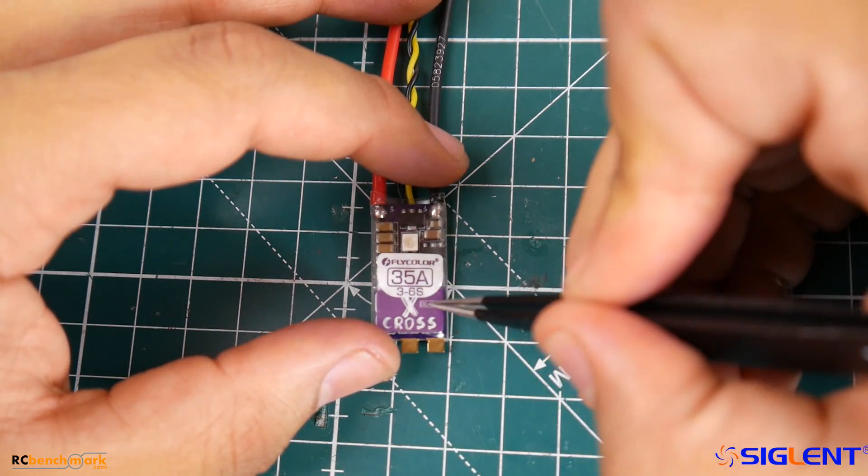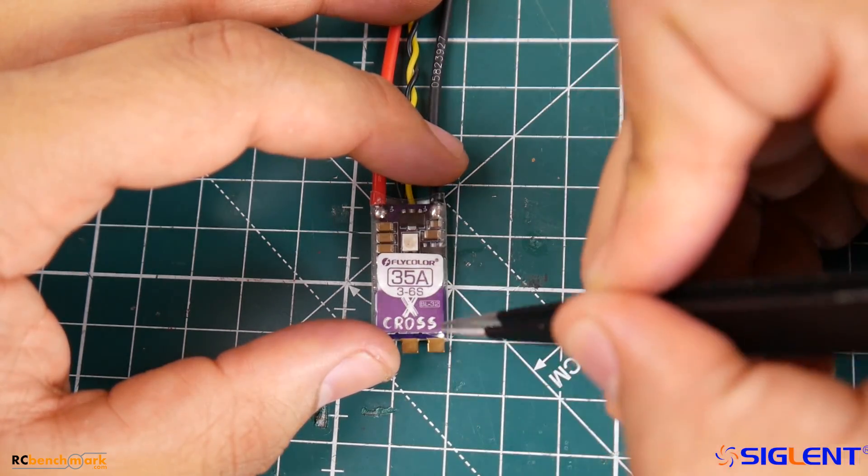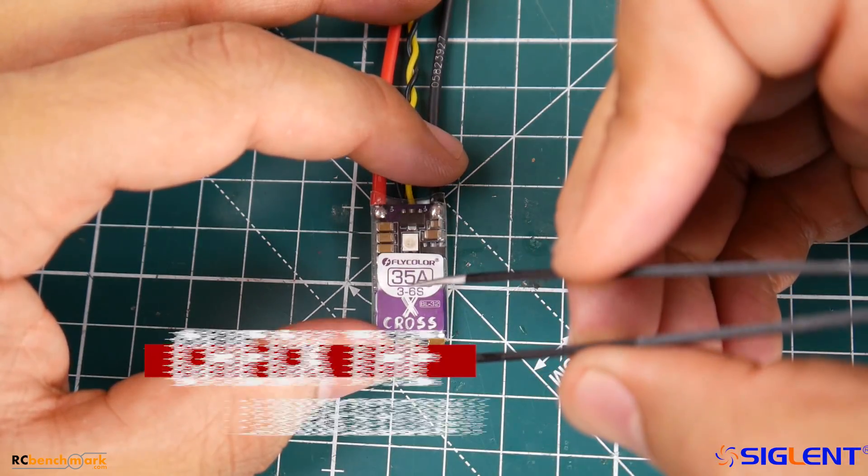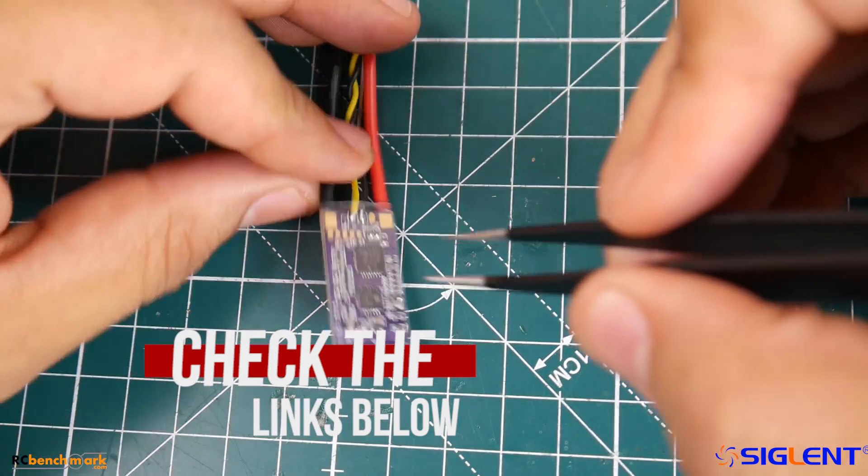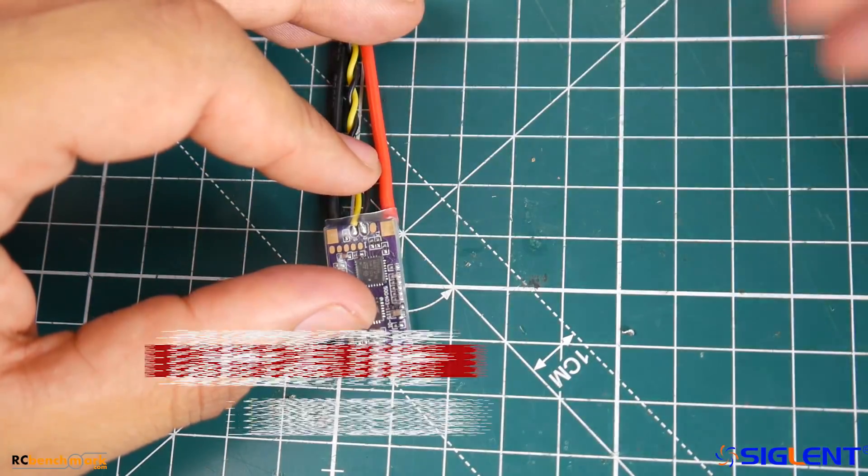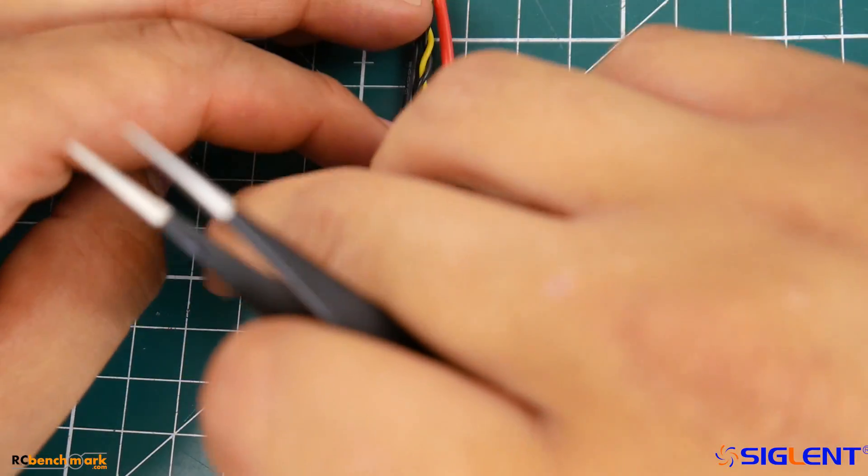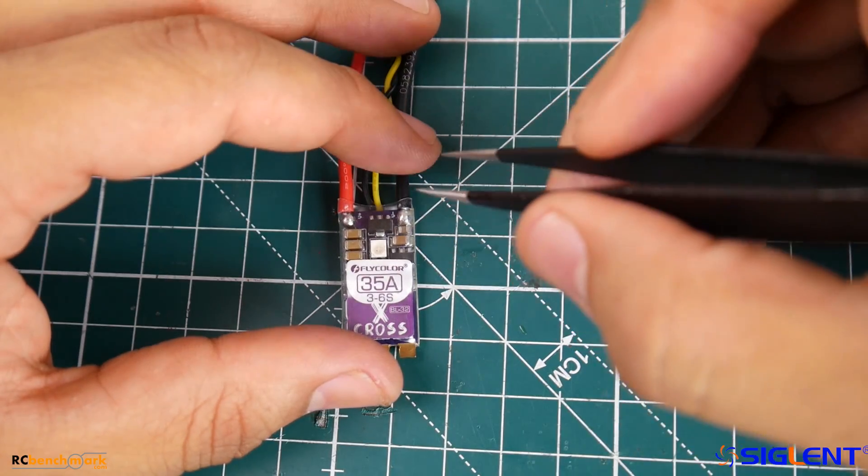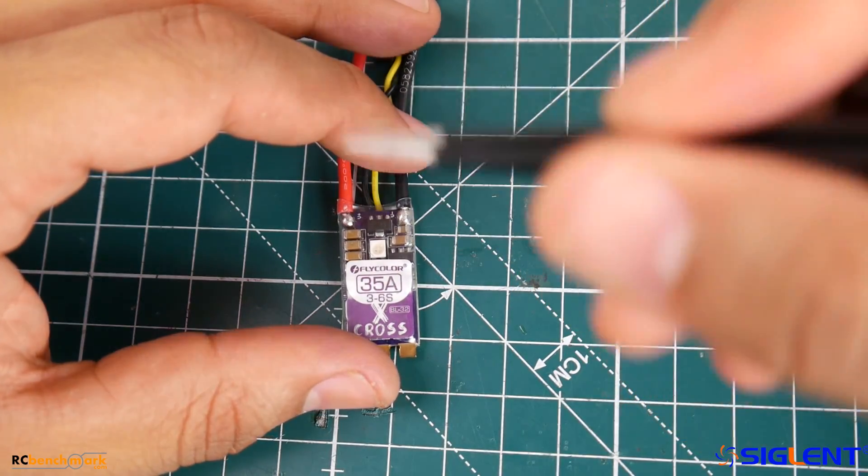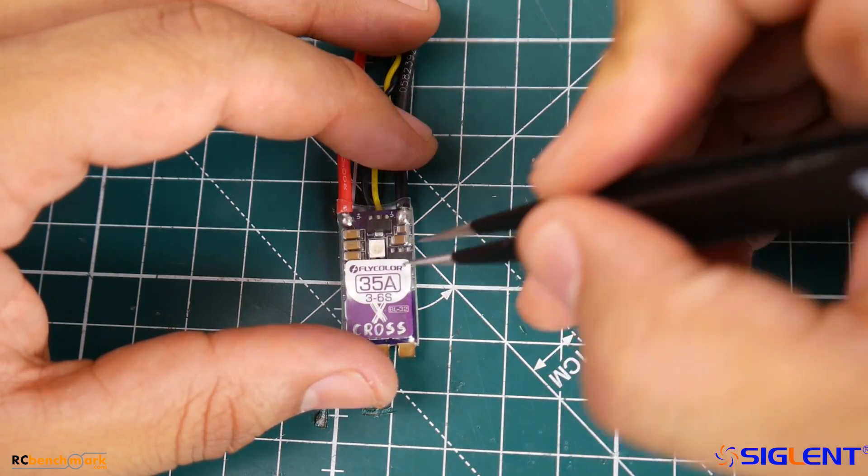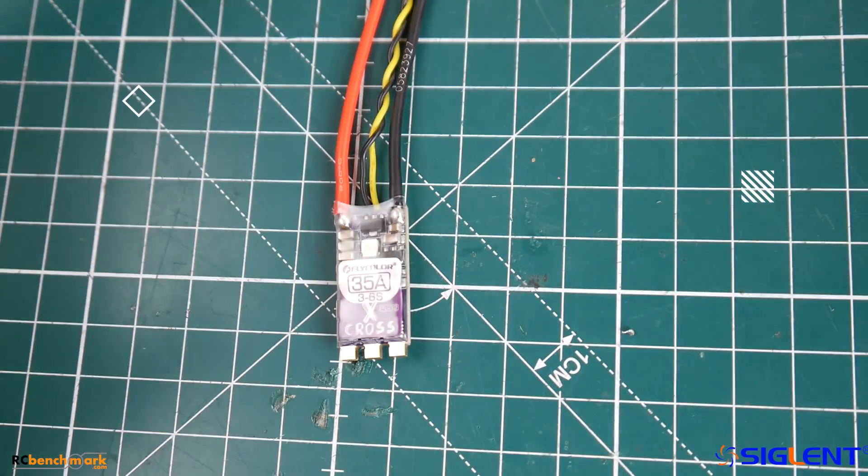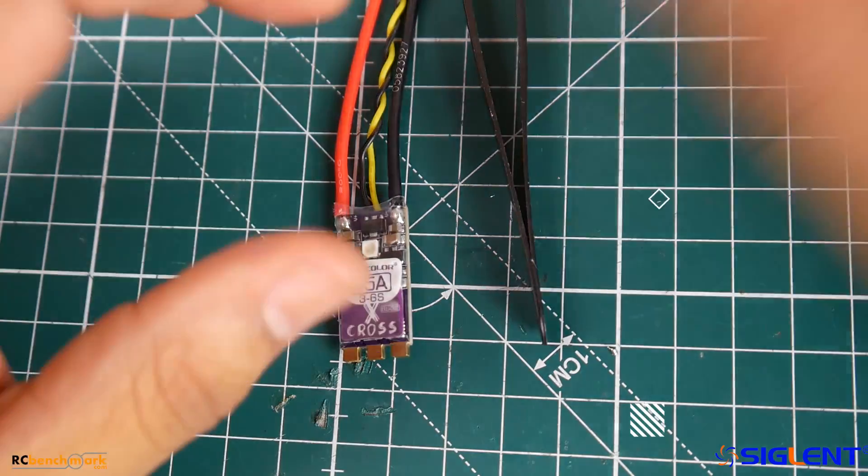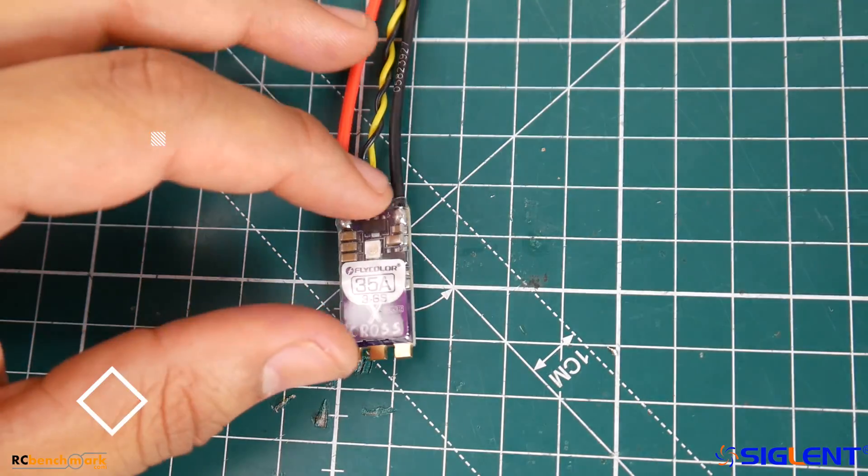It takes a 3 to 6s input up to 35 amps and it is a BLHeli 32 ESC. They provide you with a telemetry pad if you want telemetry. Now it doesn't have current sensing, so take that into consideration. What it does have instead of a current sensor is an LED, which is totally fine. I don't use them but some people really like using these.